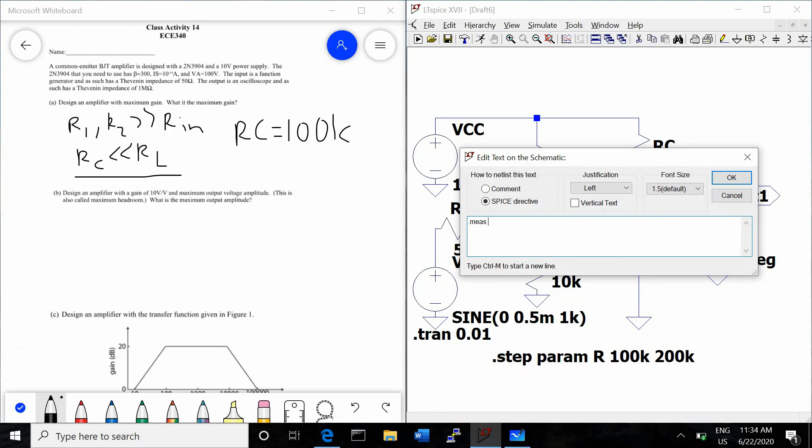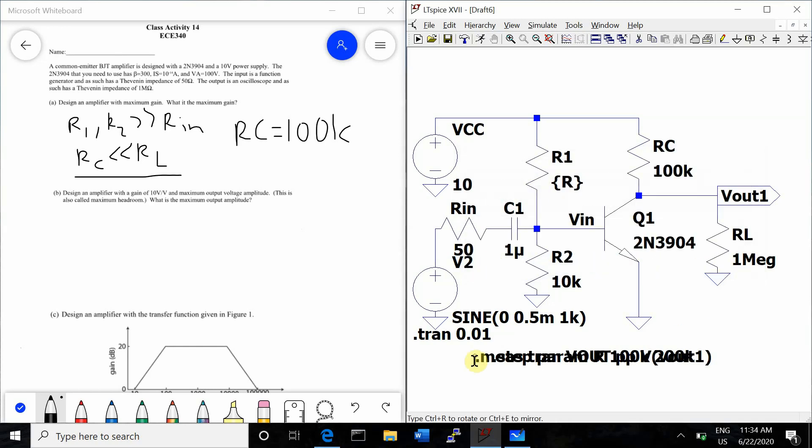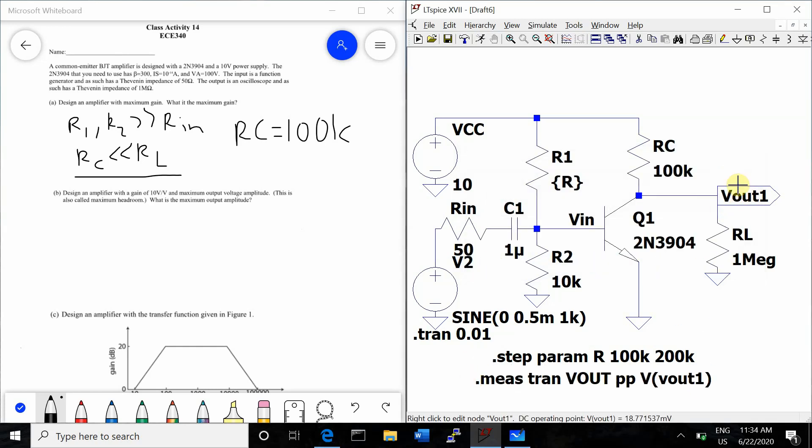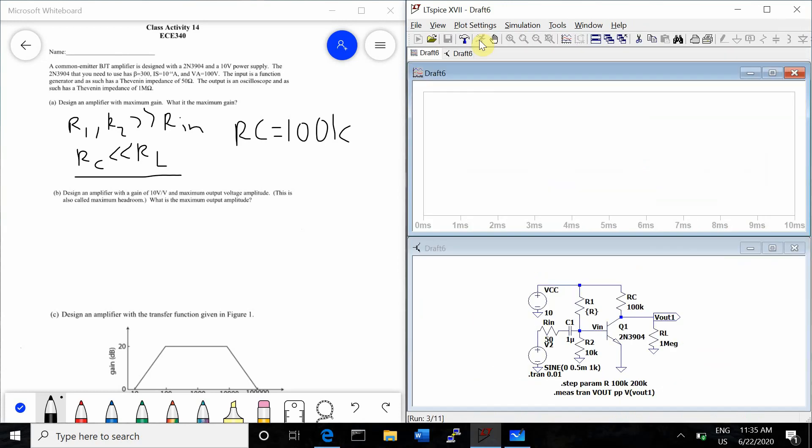So it's a dot M-E-A-S-T-R-A-N. And then this VOUT is just the name of the command. We can call it whatever we want. And then PP because we're measuring peak to peak. And then VOUT1 is what we're measuring the peak to peak of. So that is important to make the same as the VOUT1 of the icon that we're measuring. So now we will run this. And we're going to measure VOUT1.